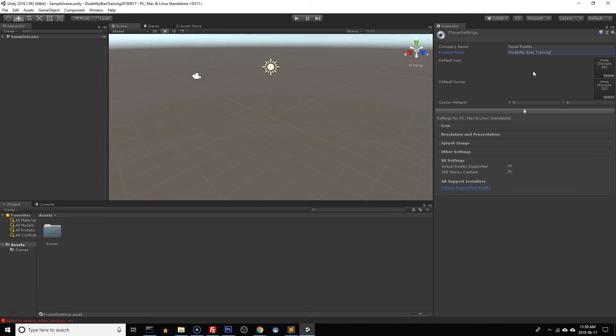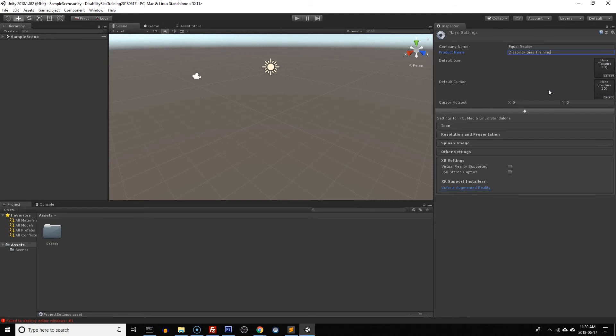This is also where we put in an icon. Now to put the icon in we need to first load the icon into the project. You may want to come back and do this later once you've added some more files to your project but it's good to know where it is.